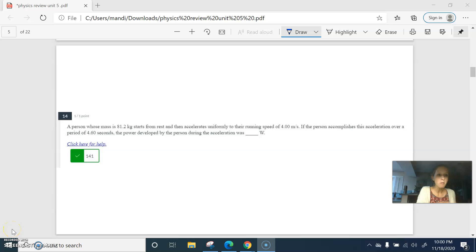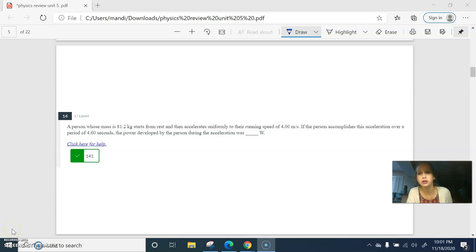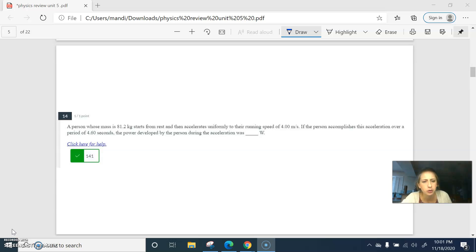Okay, this one. Alright, a person whose mass is that starts from rest, accelerates to a new speed. If it took that time, the power is what?